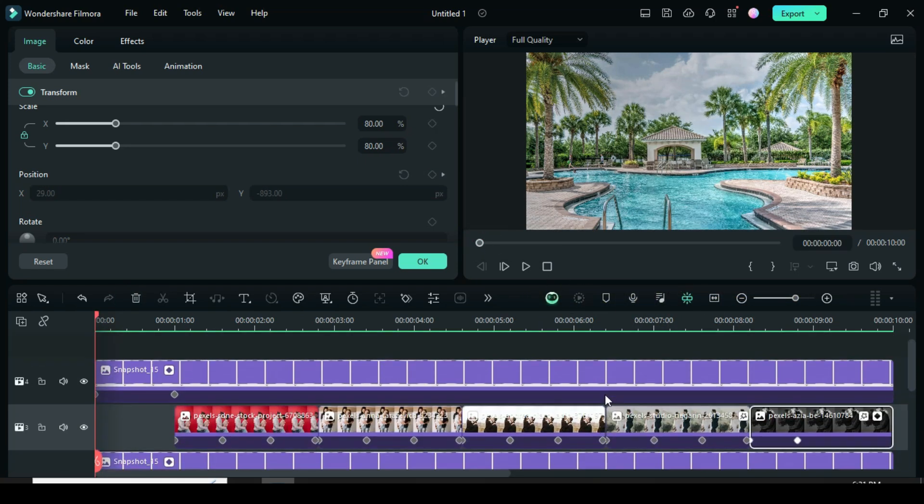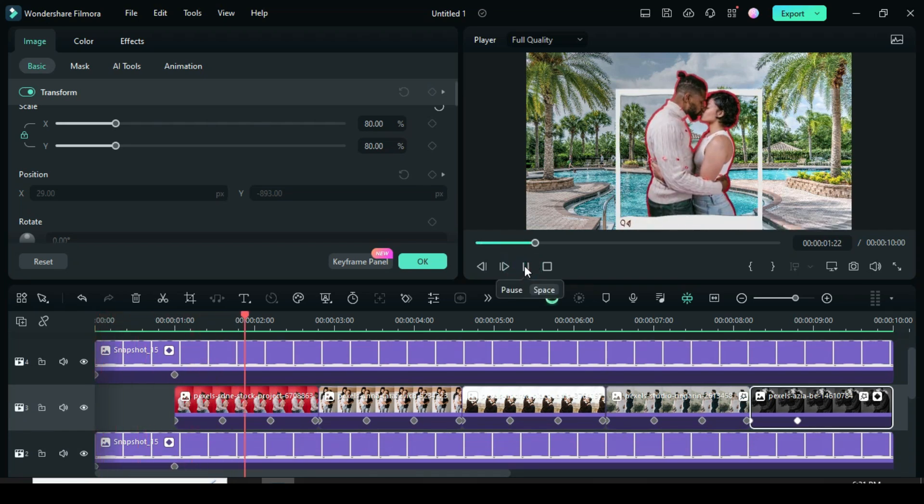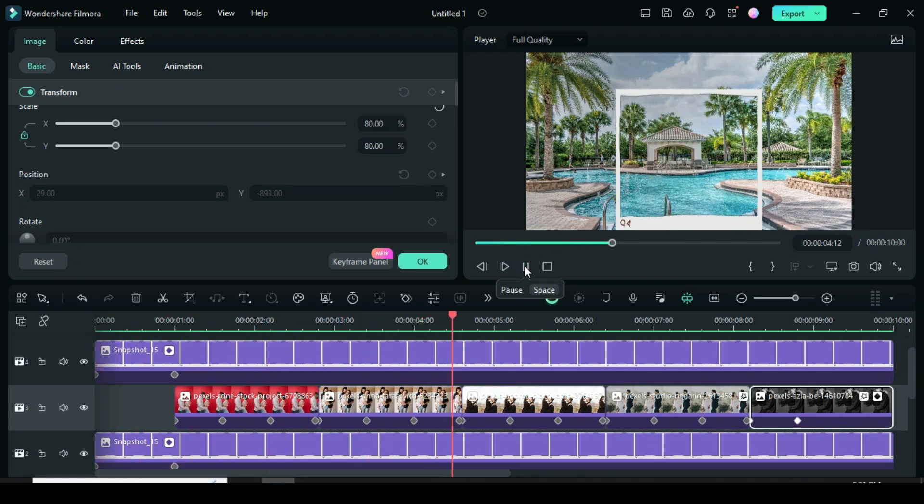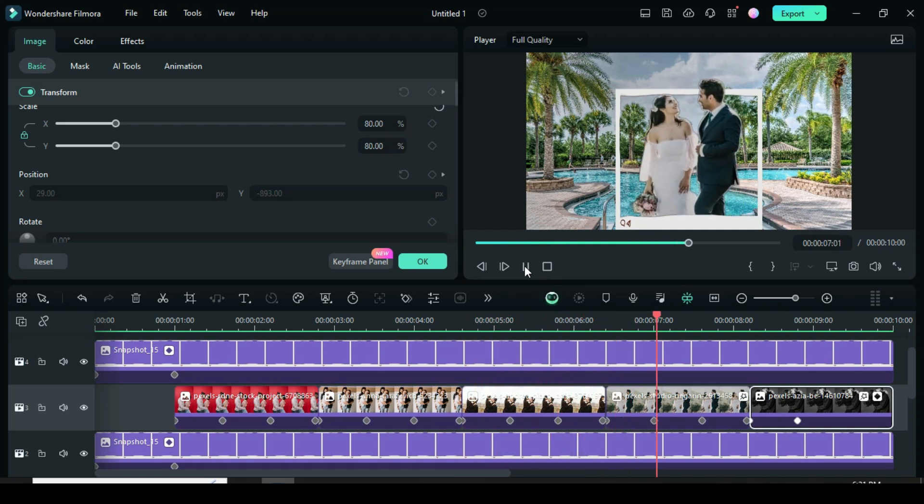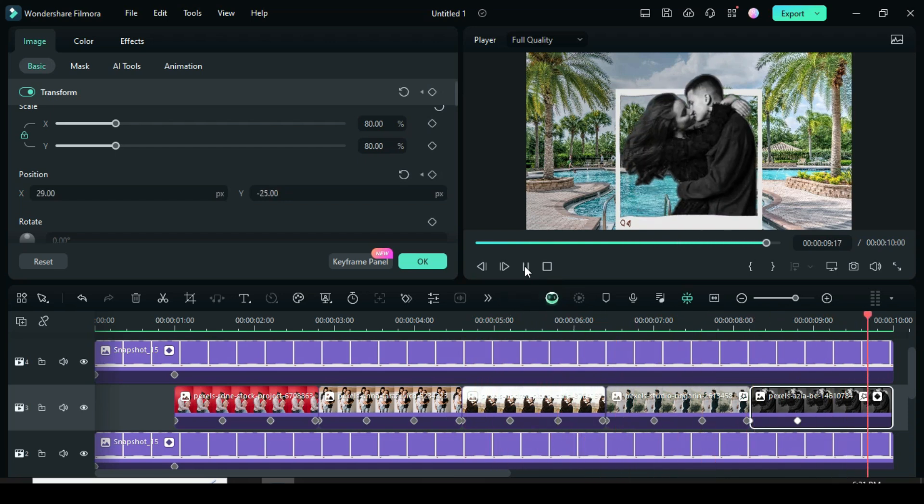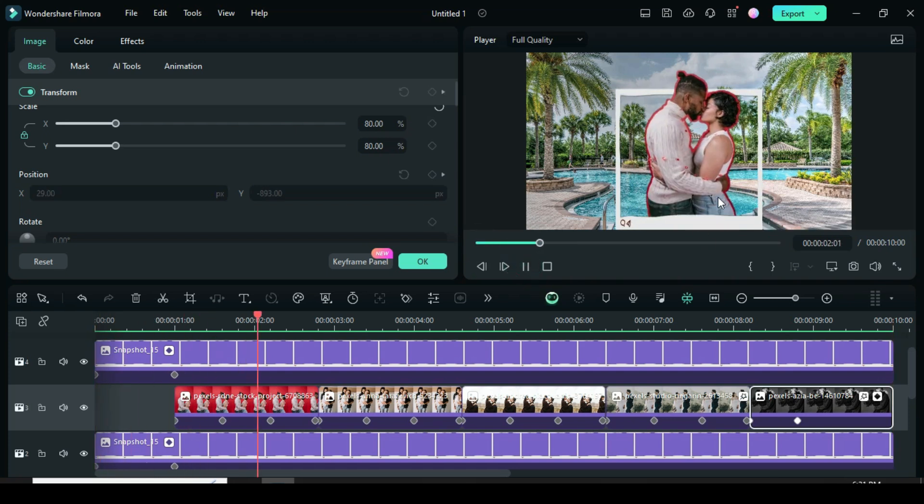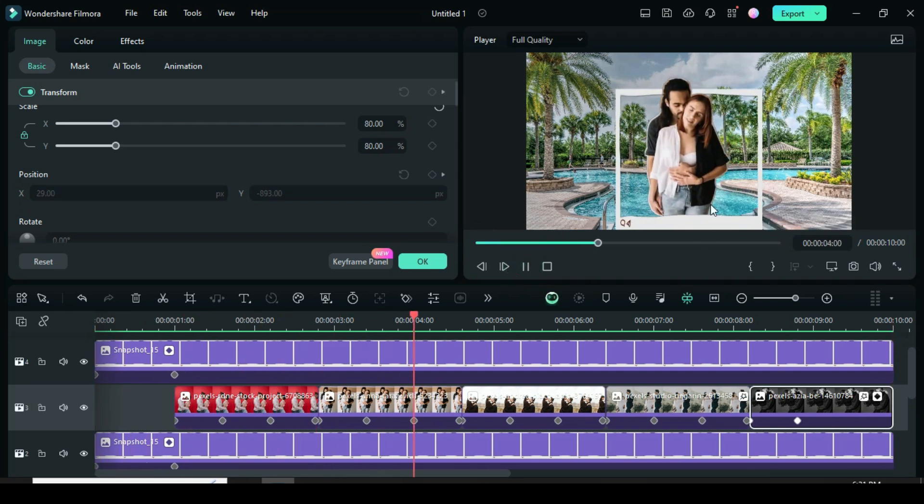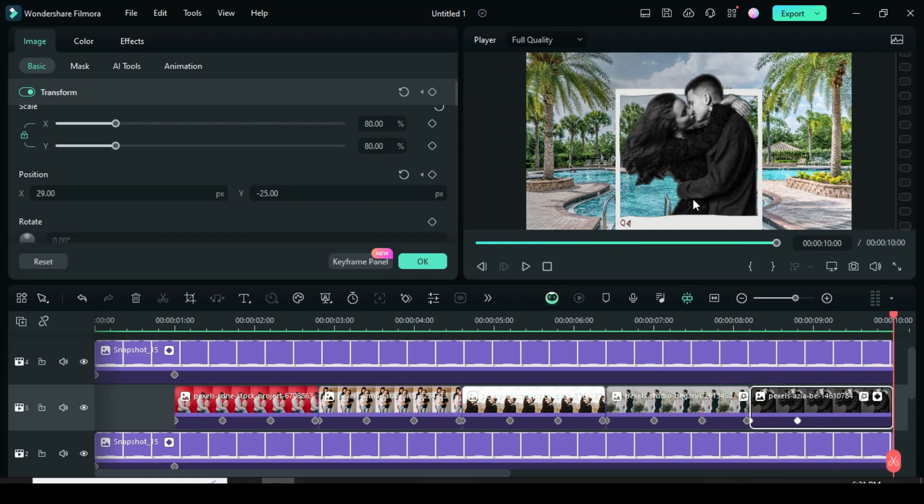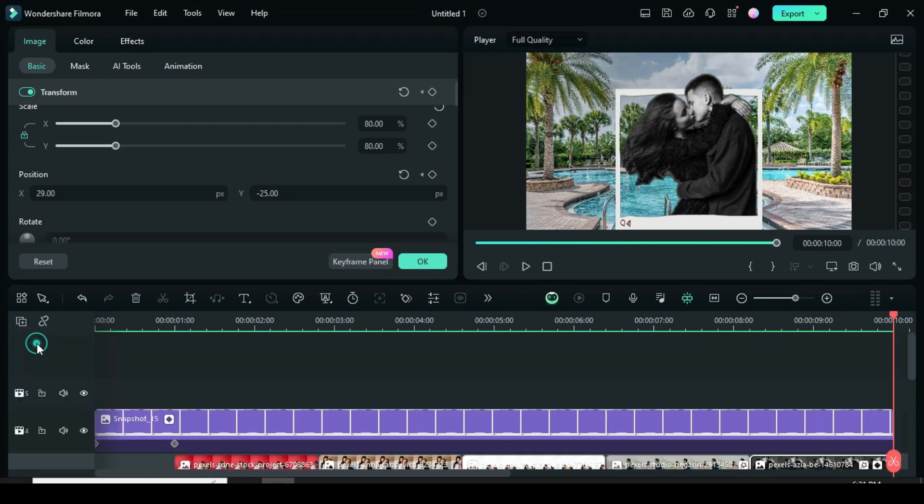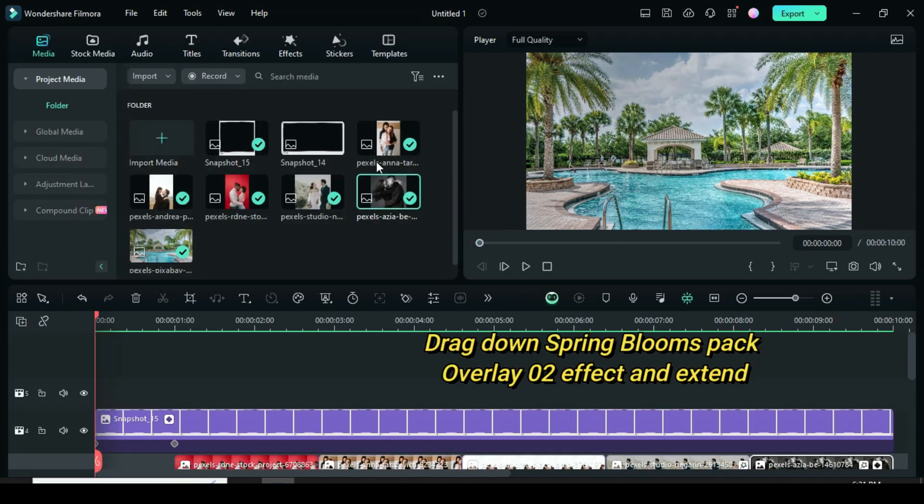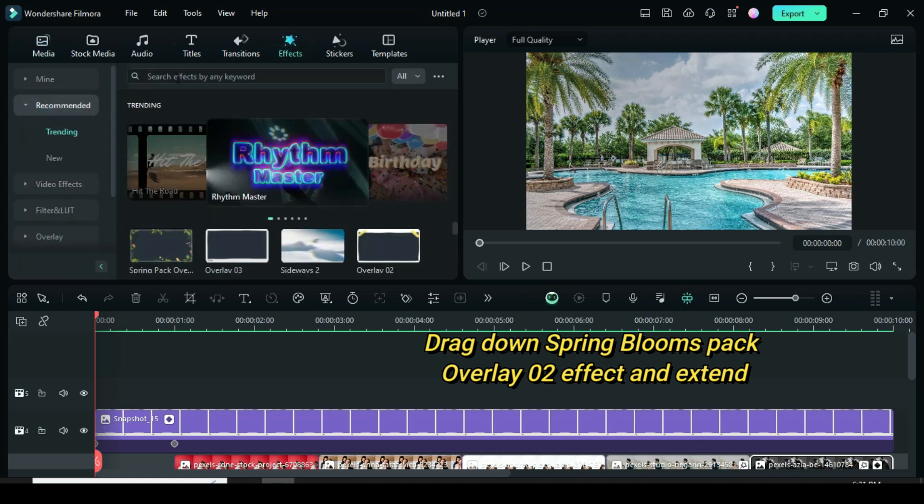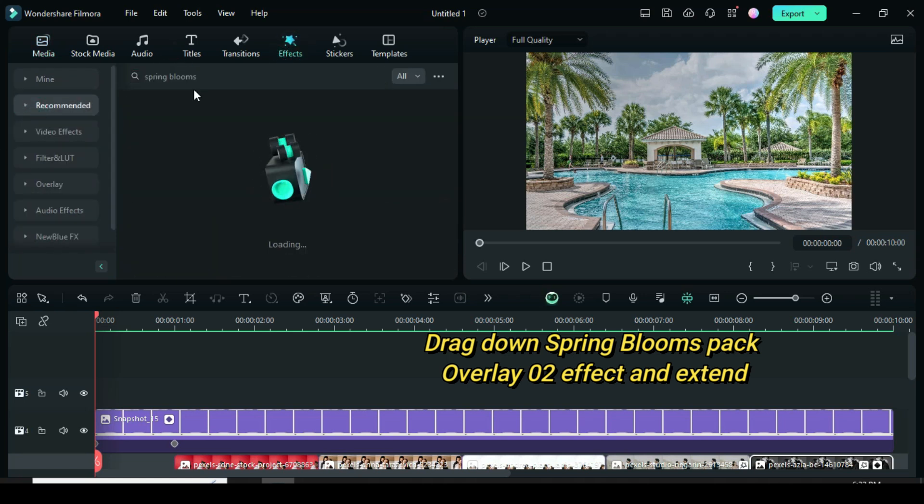Now let preview. Lastly drag down Spring Bloom's Pack Overlay O2 effect and extend then preview.